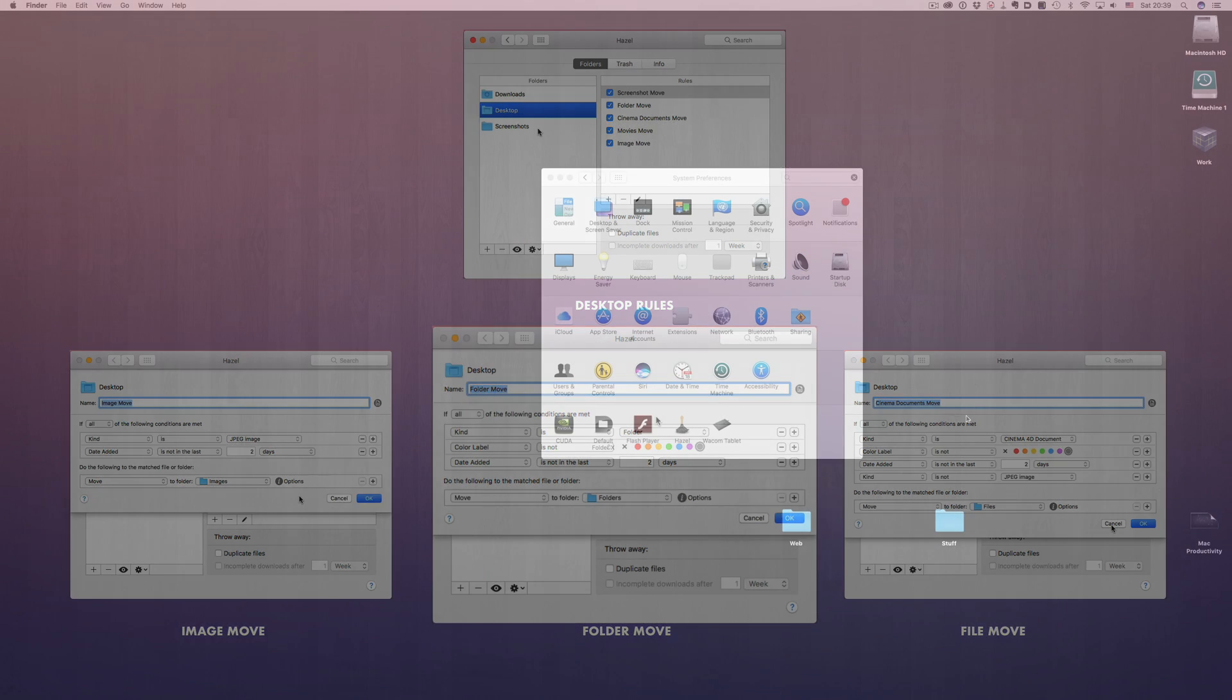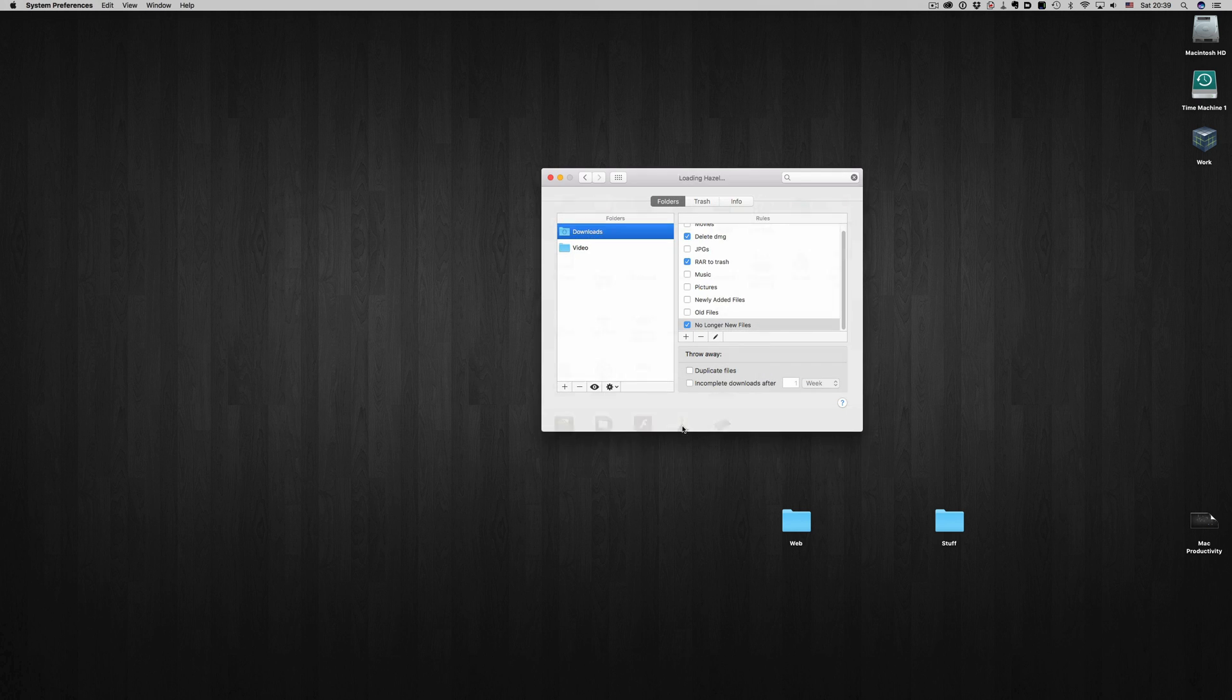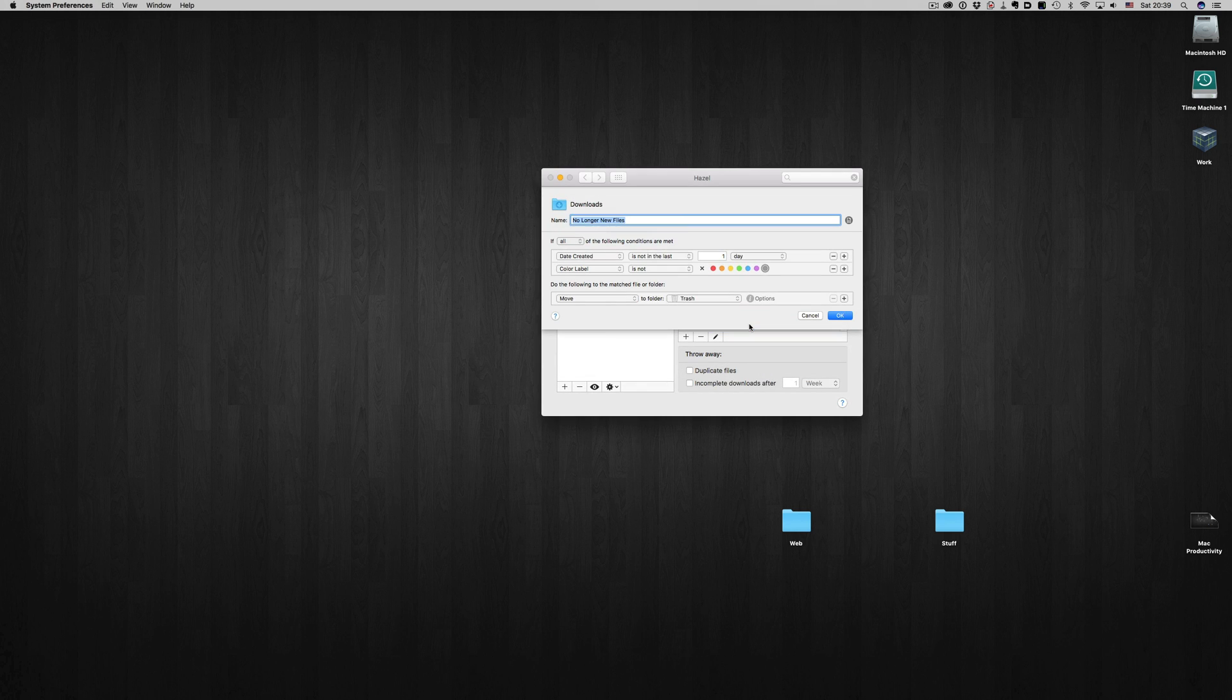The downloads folder, which is another place where things tend to pile up, I have some slightly different rules. If after a day I haven't taken any action, Hazel automatically moves the files to the trash. But if the file is labeled with gray, then no matter how old the file is, it will stay there.